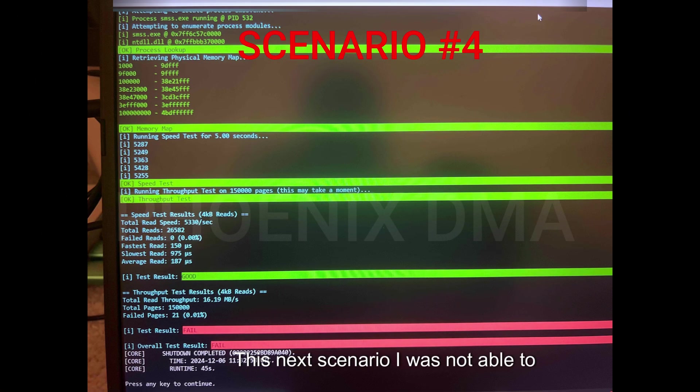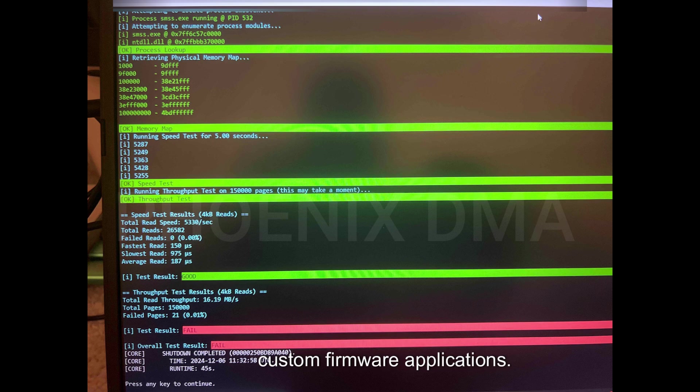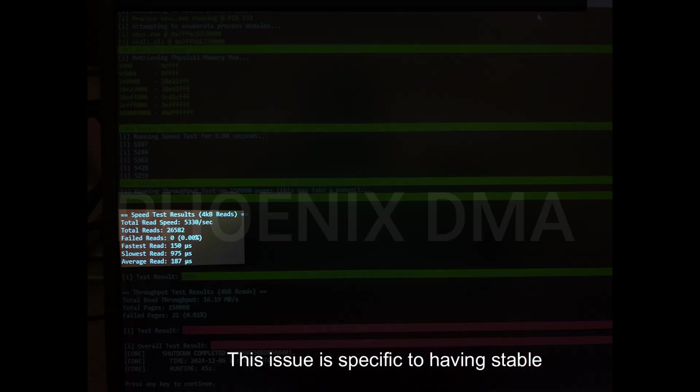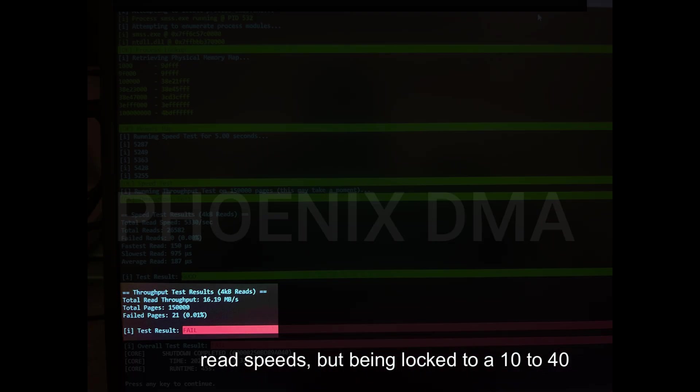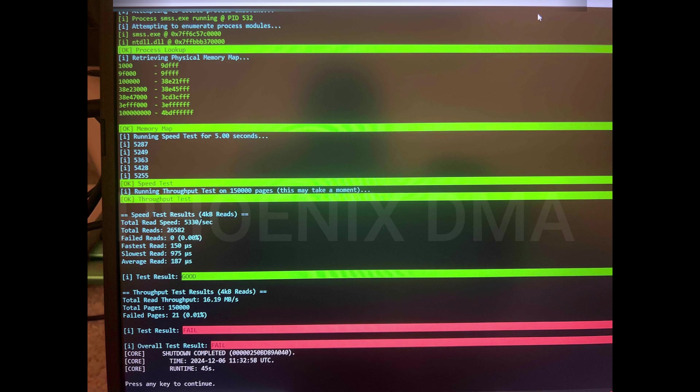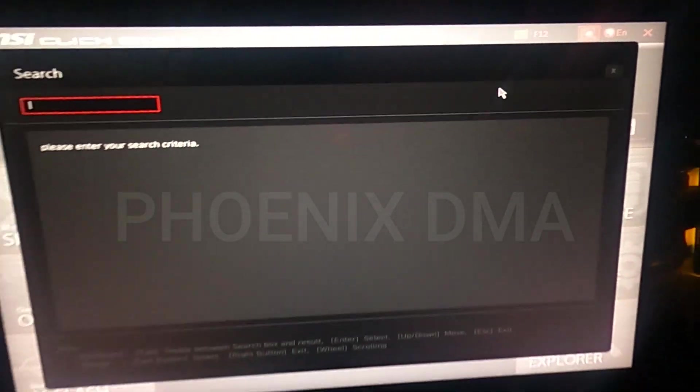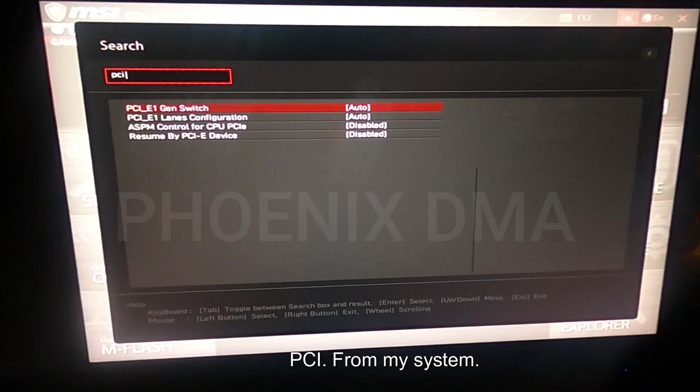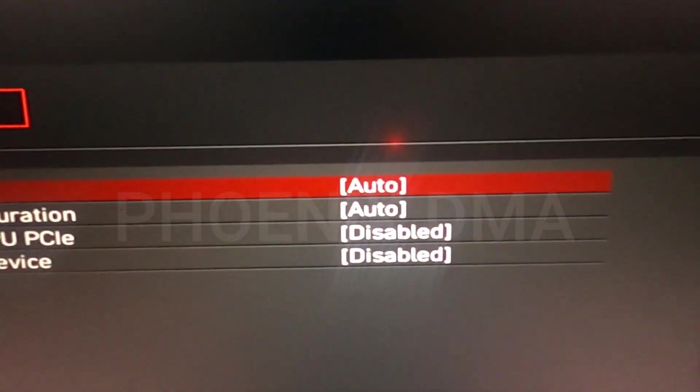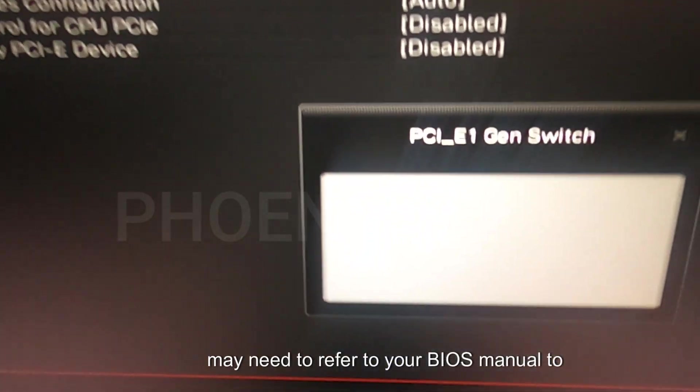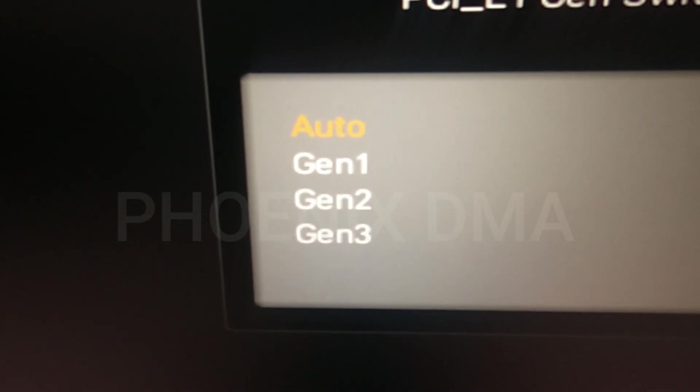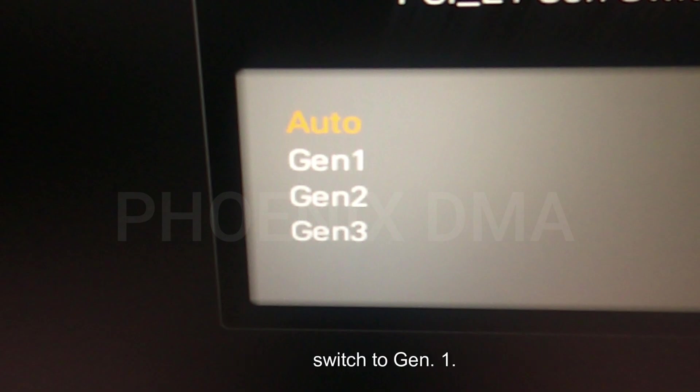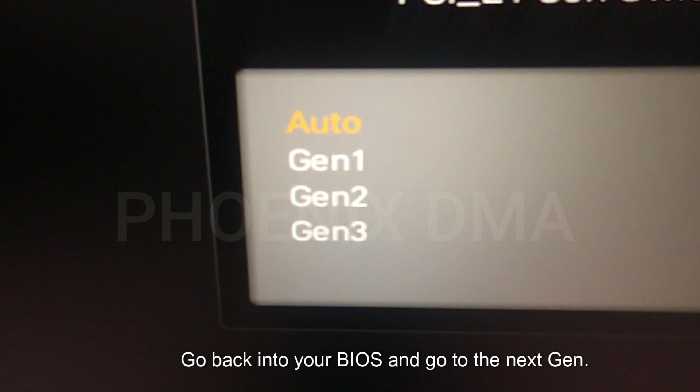This next scenario I was not able to replicate on my system, so I am using a customer image instead. This issue is very common, especially on custom firmware applications. Like every other scenario, we are only covering what to do for base firmware issues. This issue is specific to having stable read speeds, but being locked to a 10 to 40 megabyte per second throughput speed. To troubleshoot this, you will need to do everything in the previous scenarios, as well as change a BIOS setting. In your main PC BIOS, search for the term PCI. From my system, the setting I need to change is the PCI gen switch. The name of this setting may vary, and you may need to refer to your BIOS manual to find the correct setting. The most thorough method for troubleshooting this issue is to start with the Gen 1 option. Set the gen switch to Gen 1. Save your BIOS and boot Windows. Do a DMA speed test. If your results did not change, go back into your BIOS and go to the next gen setting and so on until you have tried all.